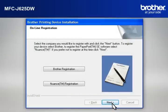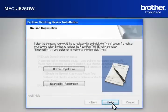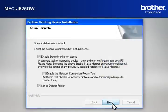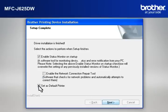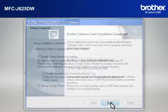At the Online Registration window, click Next. At the Setup Completed window, check Set as Default Printer and click Next.